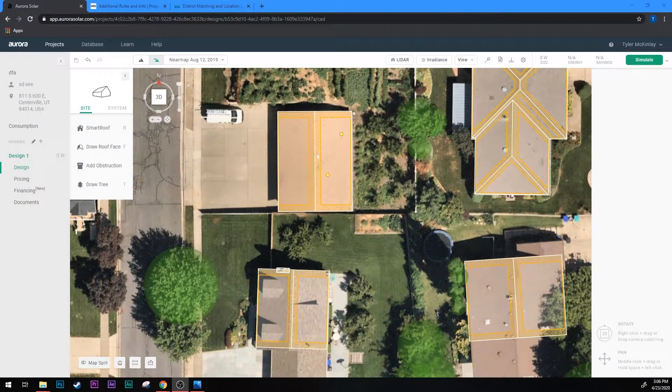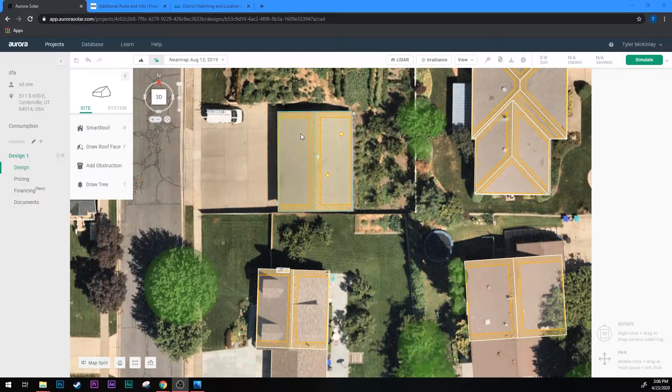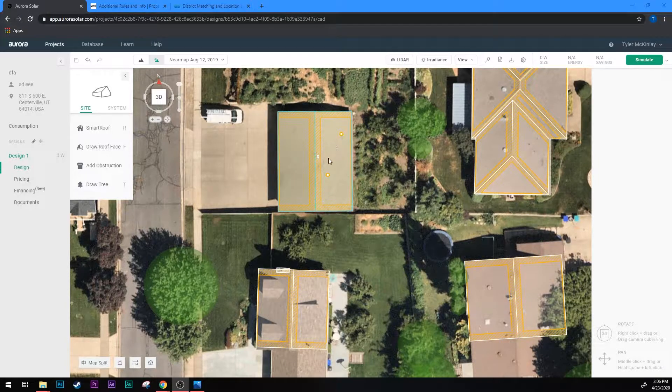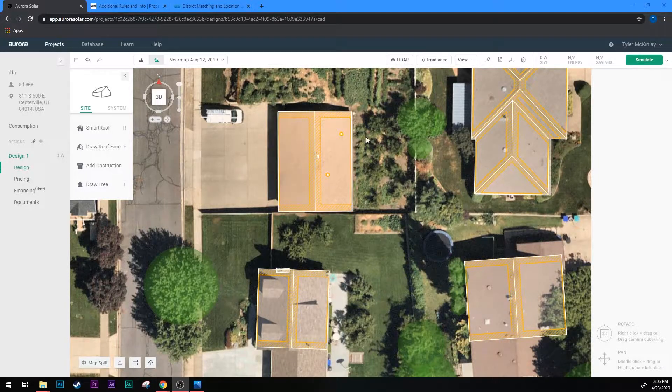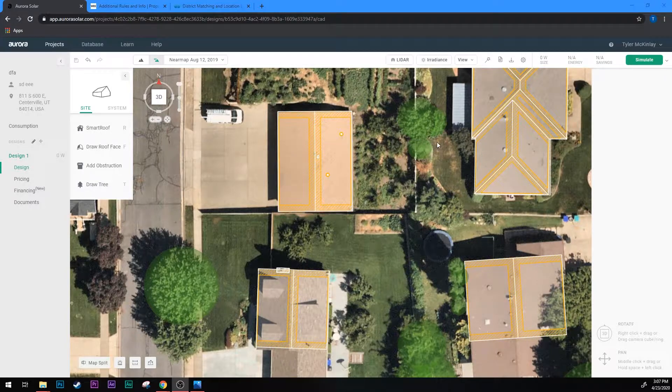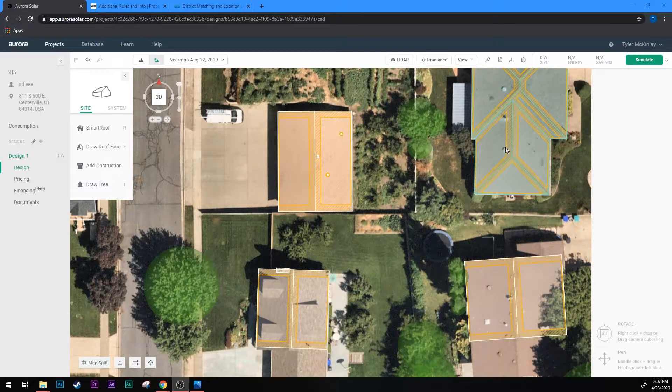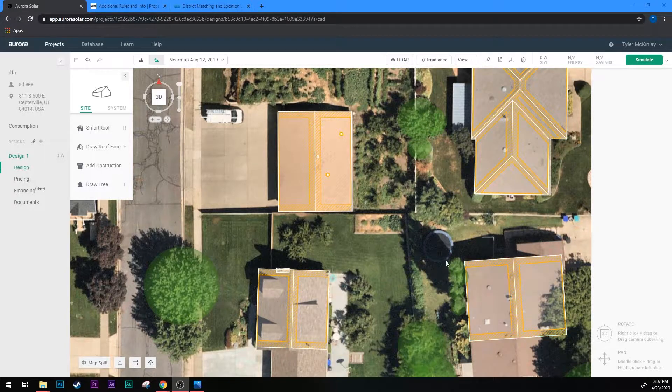So we're going to talk about something called the shade report. You're required to run the shade report towards the end of every pre-design that you do once you've drawn your house, set the setbacks to the correct jurisdiction, and put in all your obstructions, dormers, and anything that could cause shade on the house.